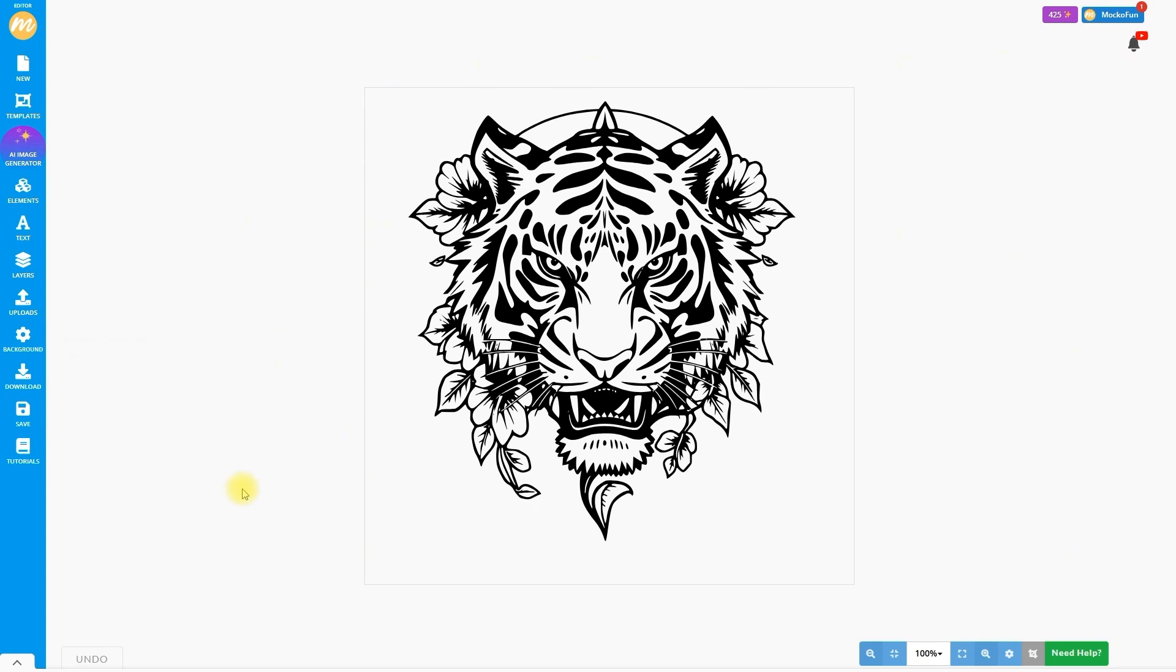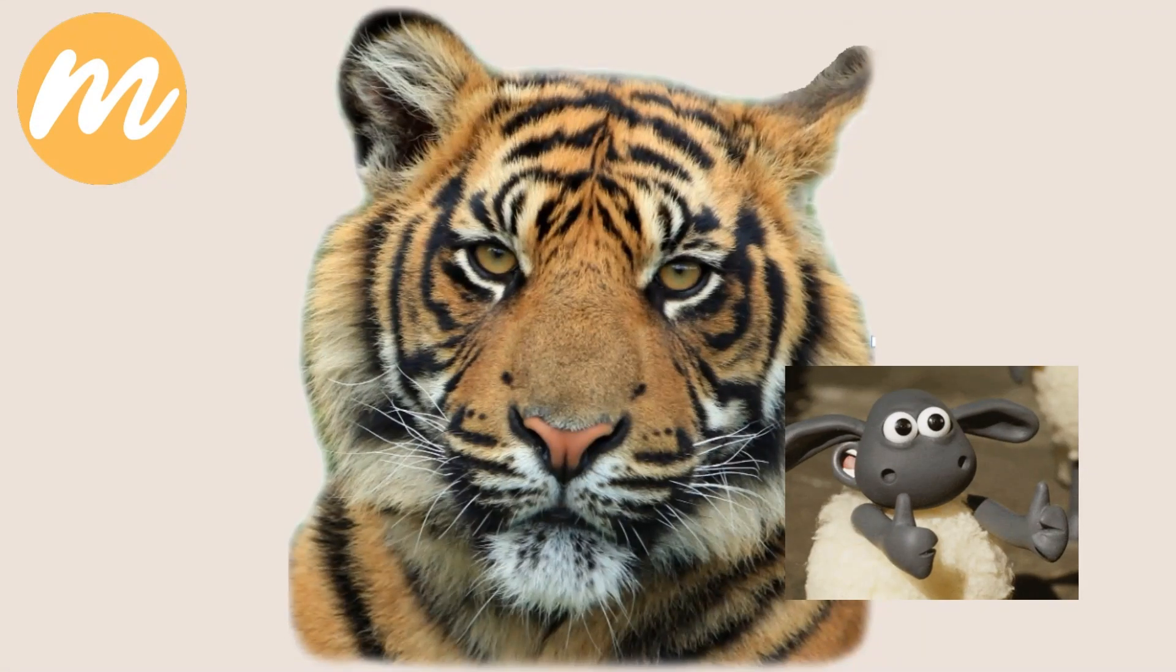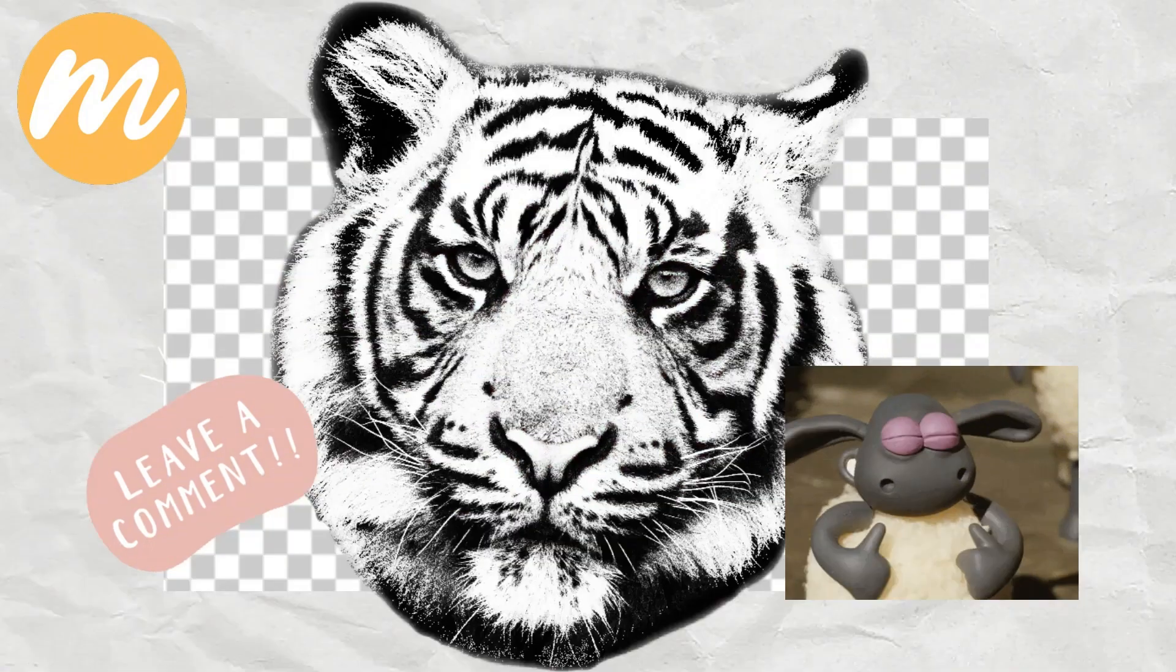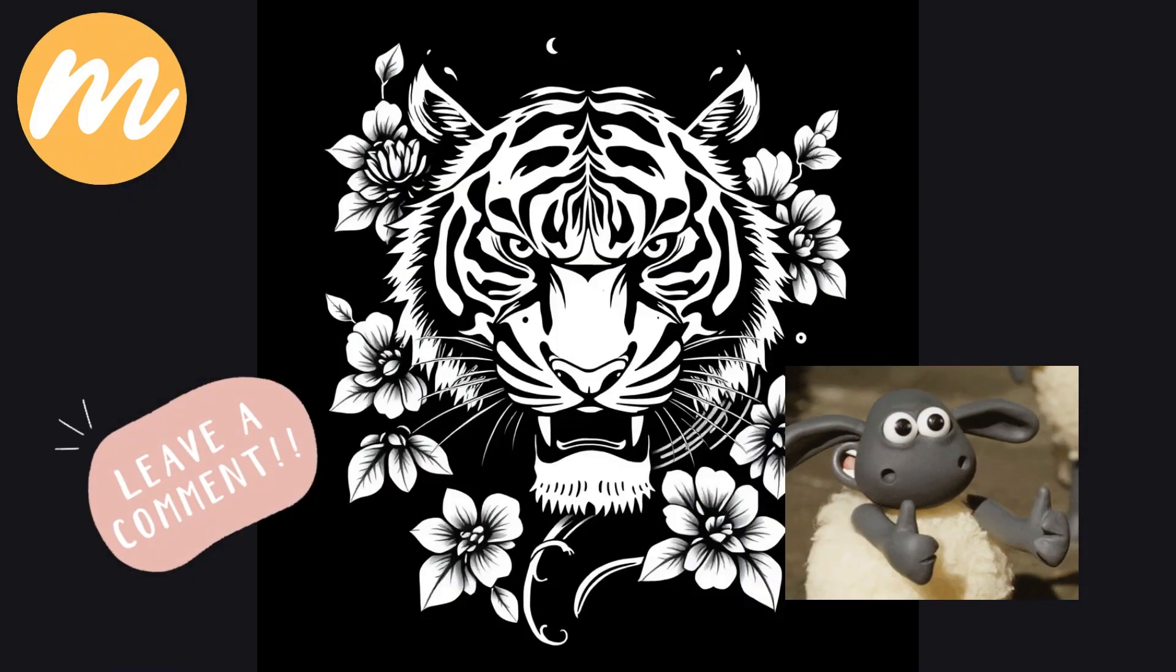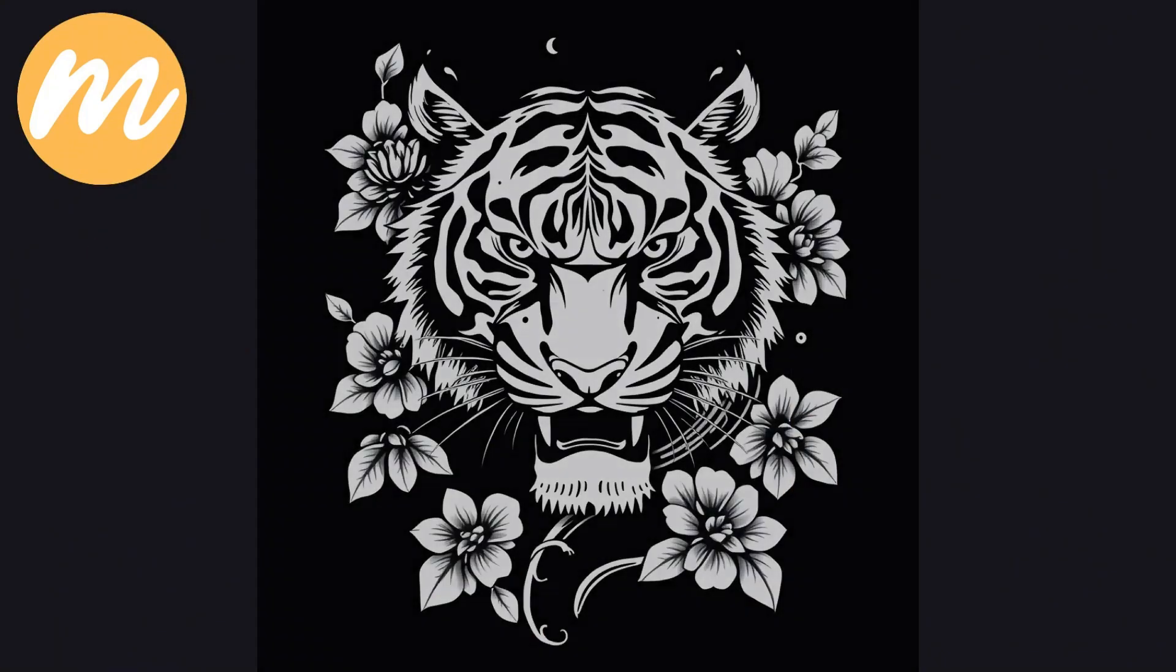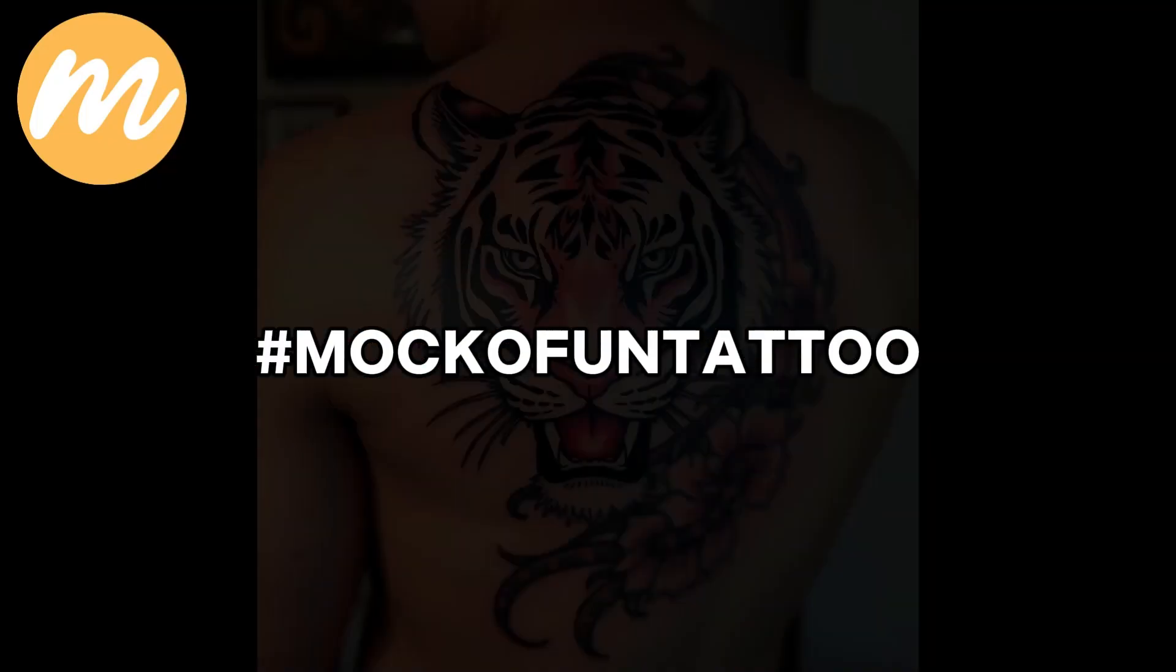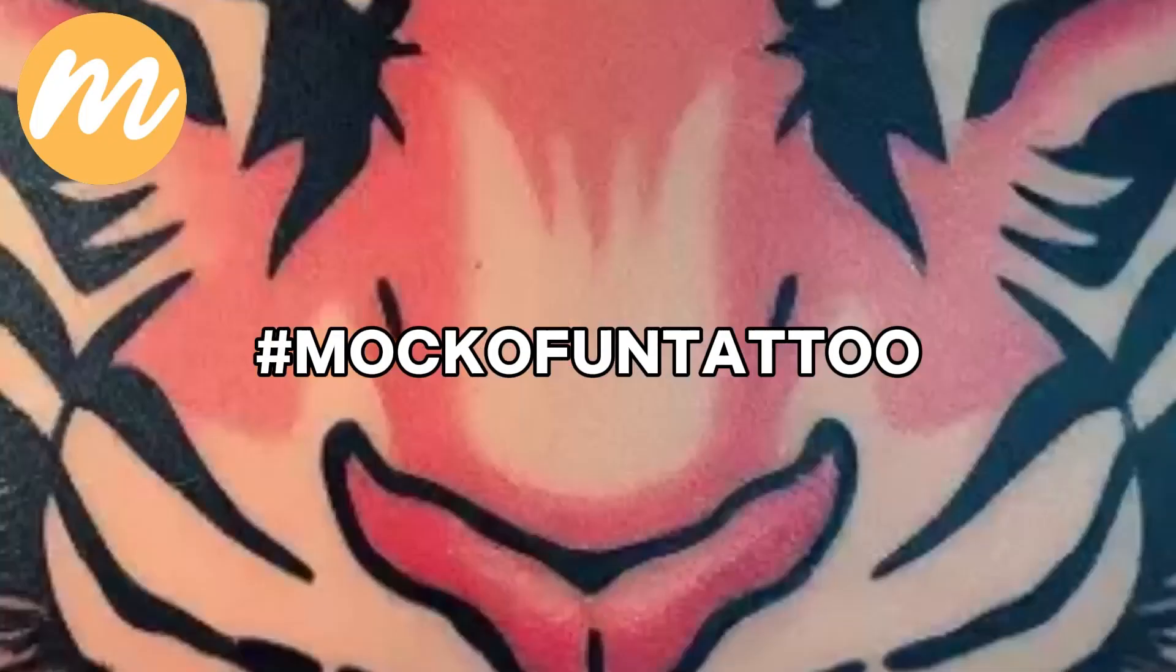If you loved this, leave the video a thumbs up. Drop a comment with your tattoo ideas and subscribe for more tutorials like this. Better yet, share your design with the hashtag MarkoFontattoo. I'd love to see what you create.